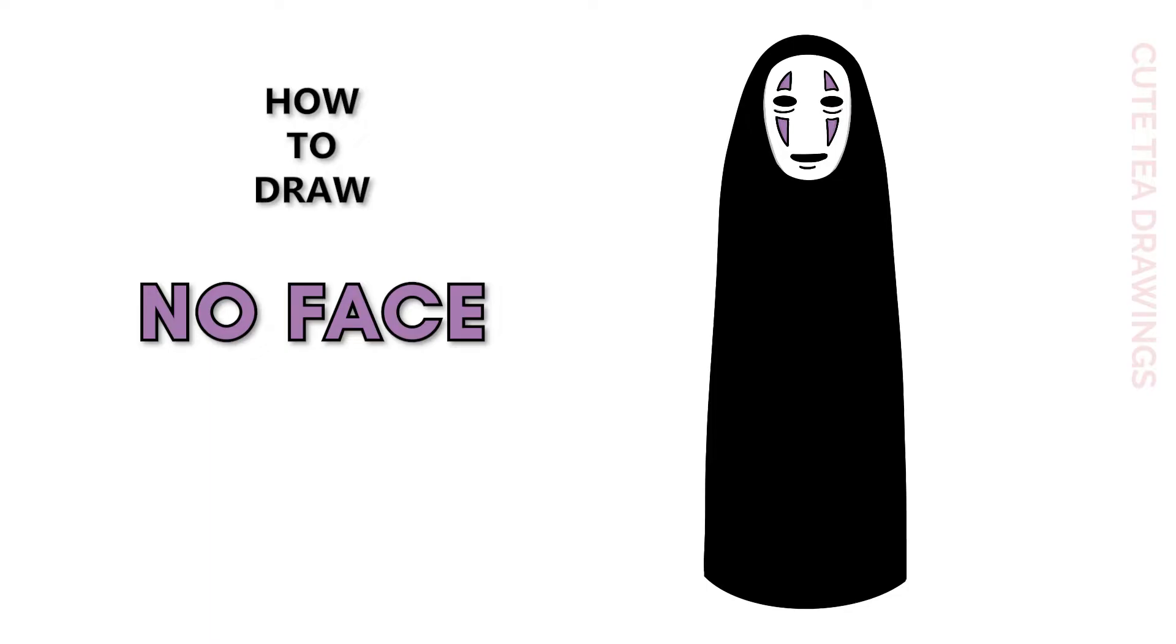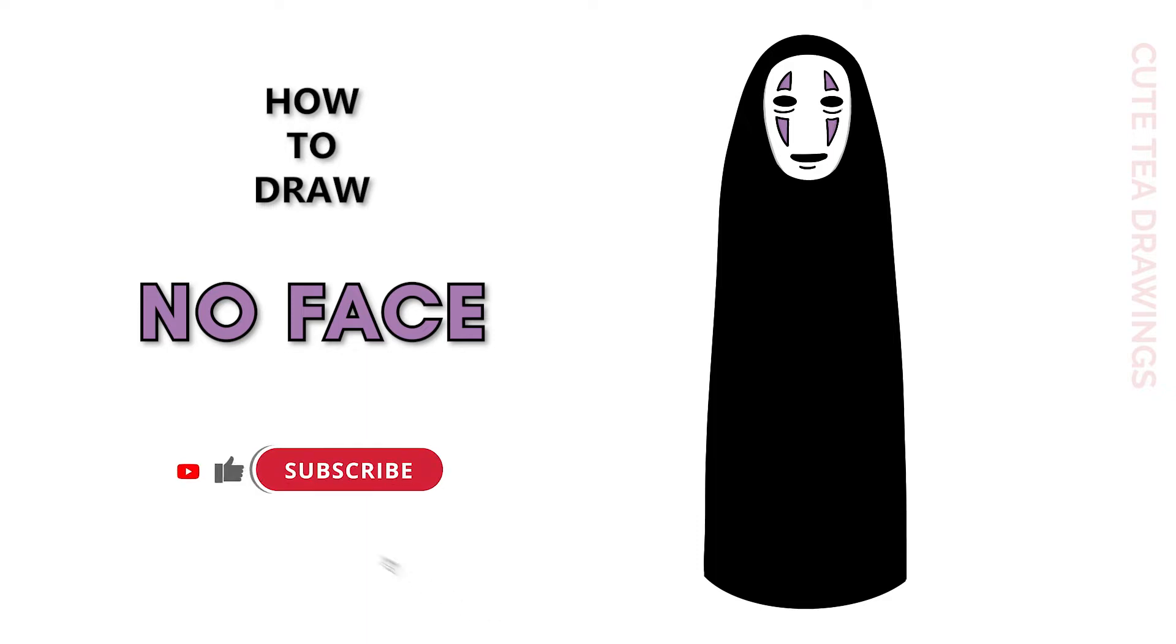Hey guys, welcome to Cutesy Drawings. Today I'll be drawing No Face from Spirited Away. I'll be drawing on my tablet, but you can also follow along on paper. Please remember to like and subscribe. Okay, now let's get started.